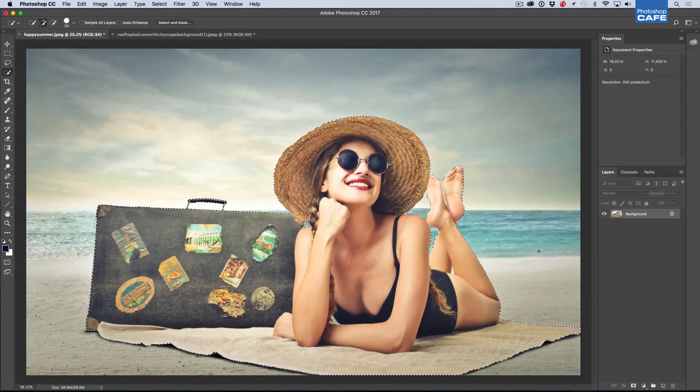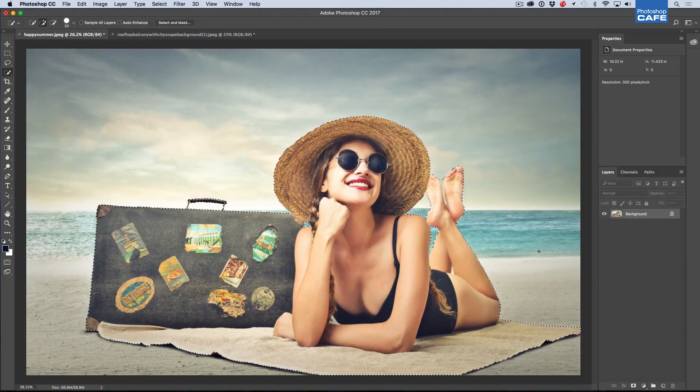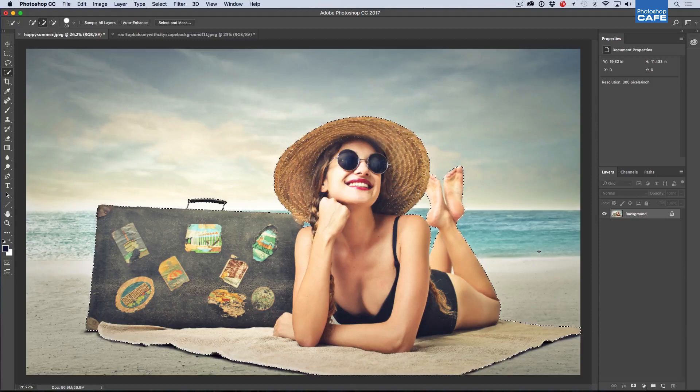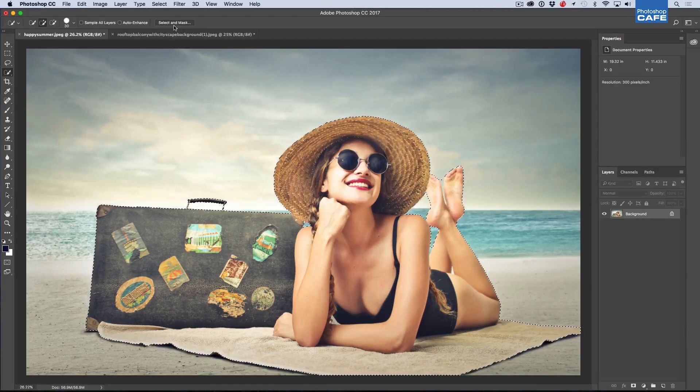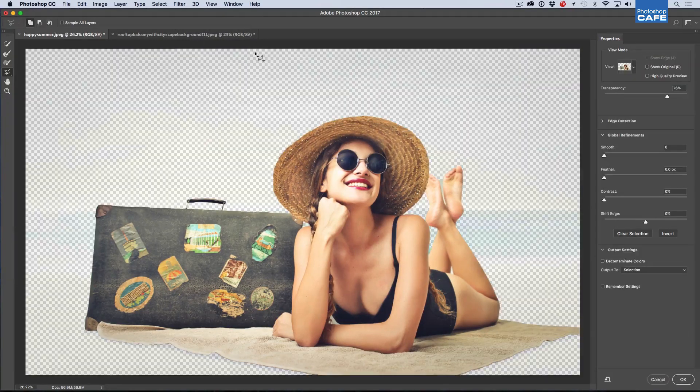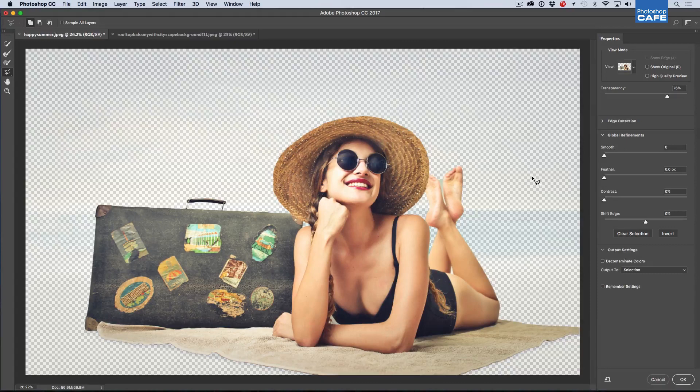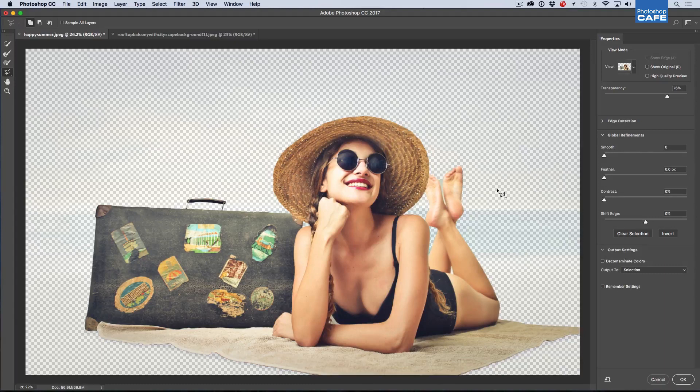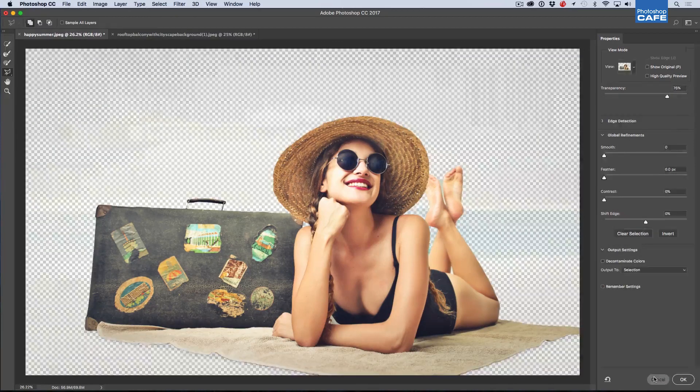So what we want to do now is we want to go in and refine this selection. So typically, you go in, you choose Select Mask and then you get the Select Mask workspace. Now, not everybody likes this. Some people prefer the old Refine Edge. In fact, sometimes this works better. Sometimes Refine Edge works better. So let's just hit the Cancel.